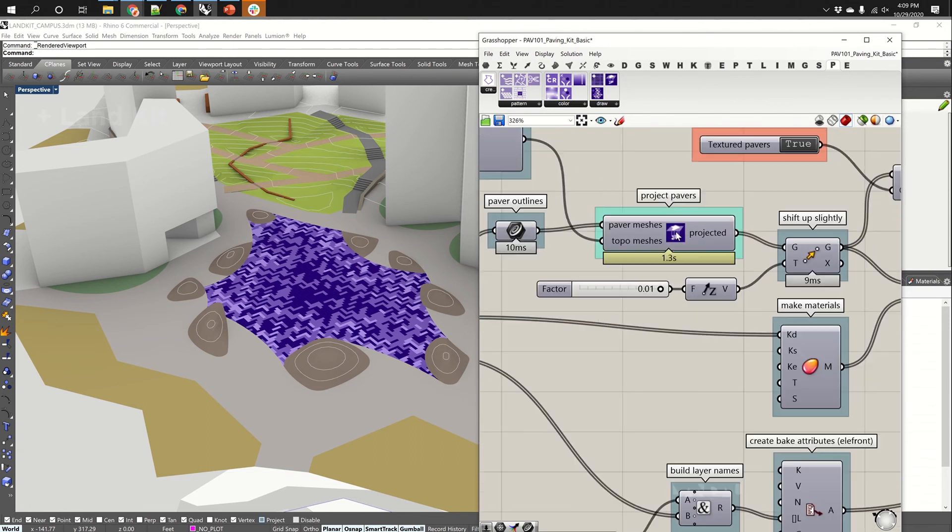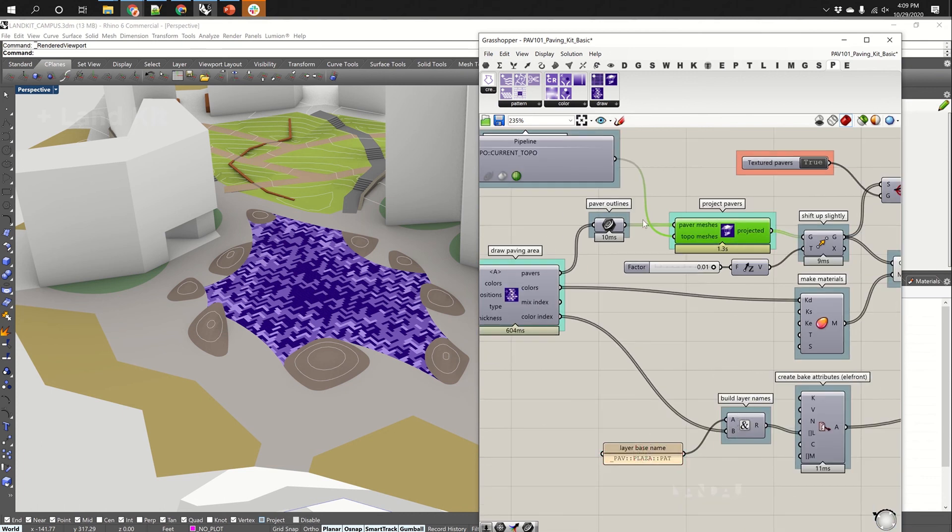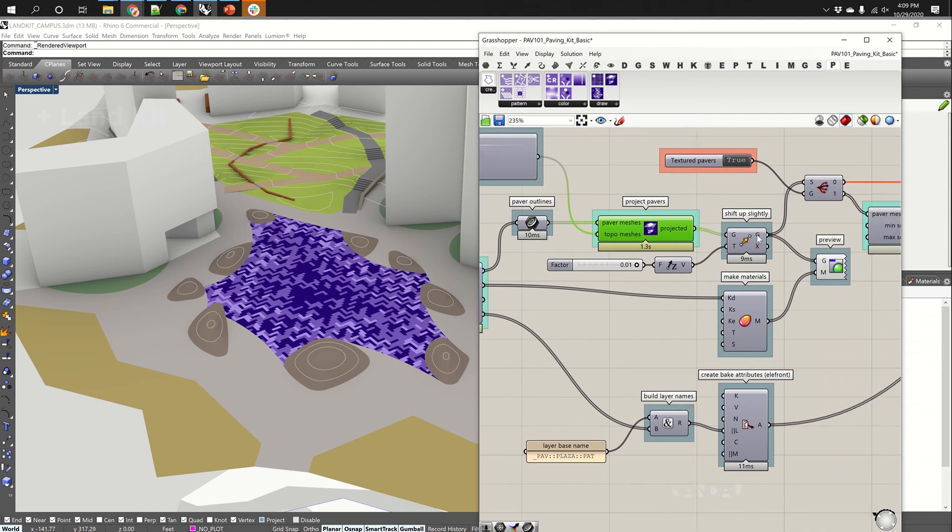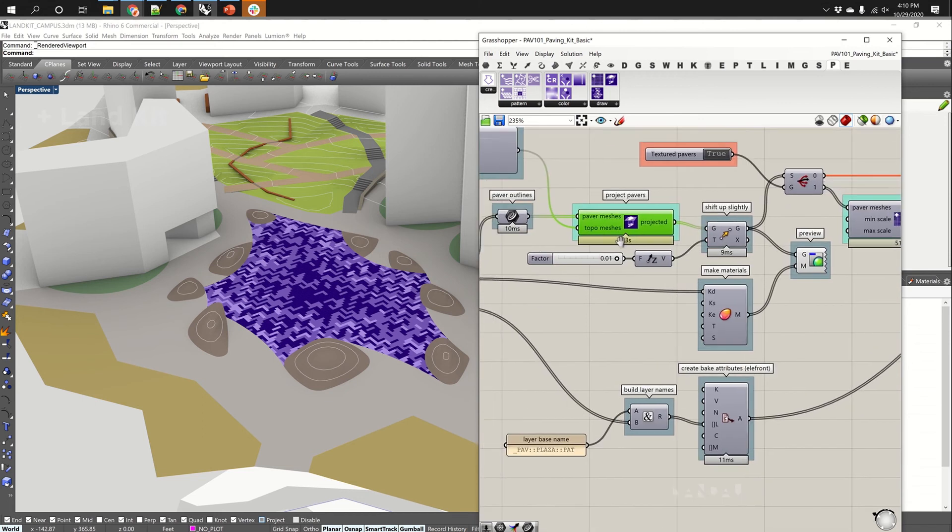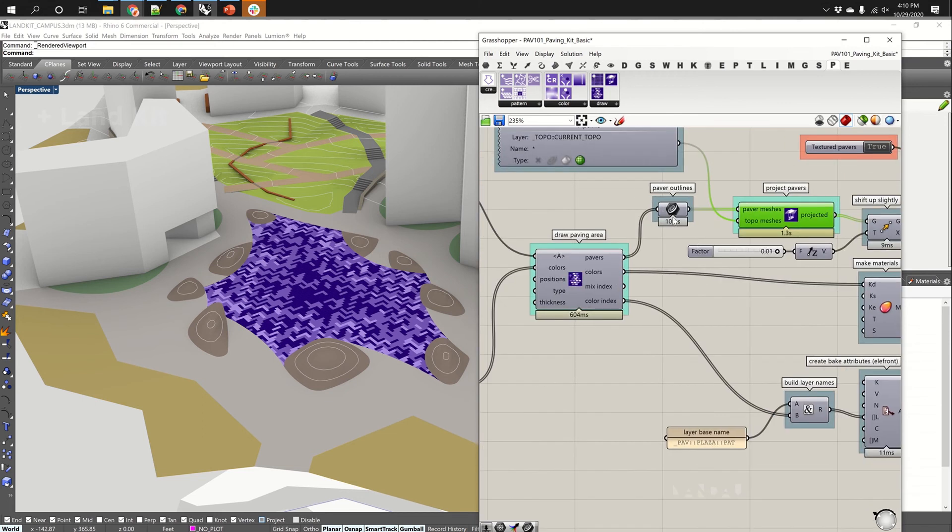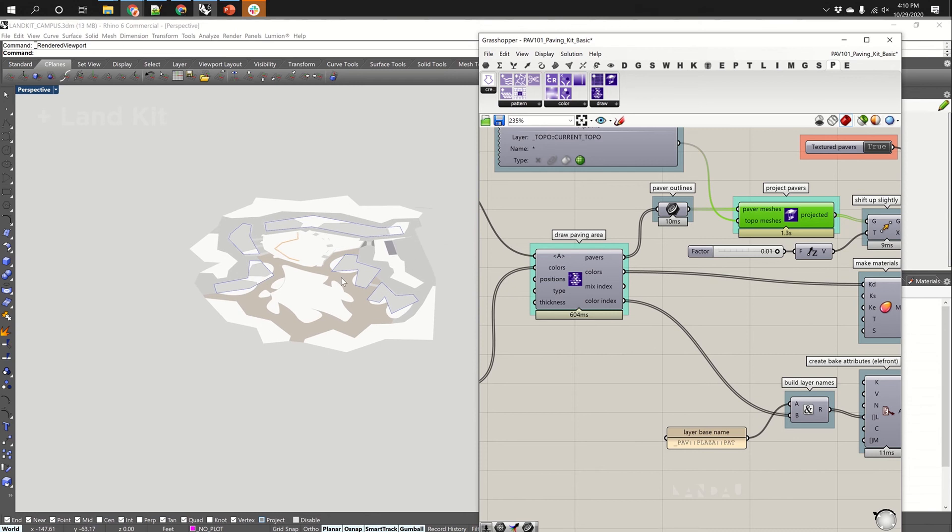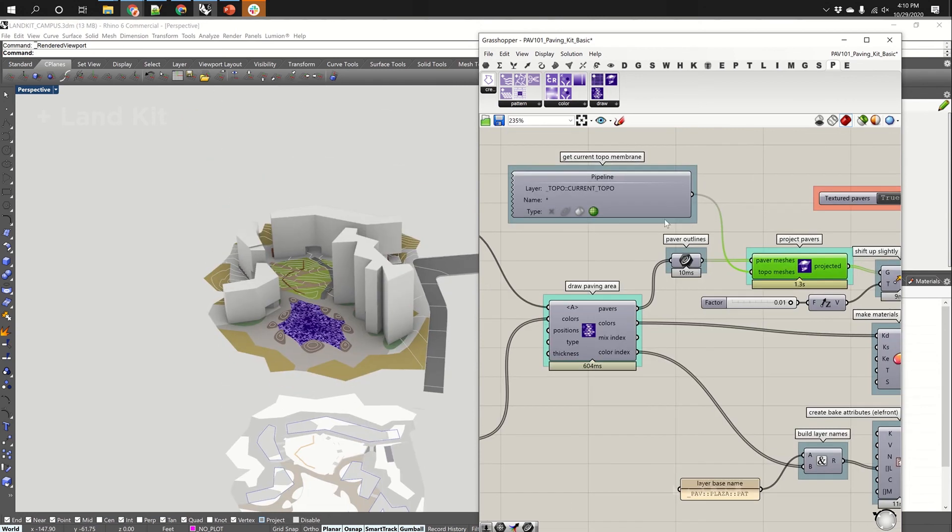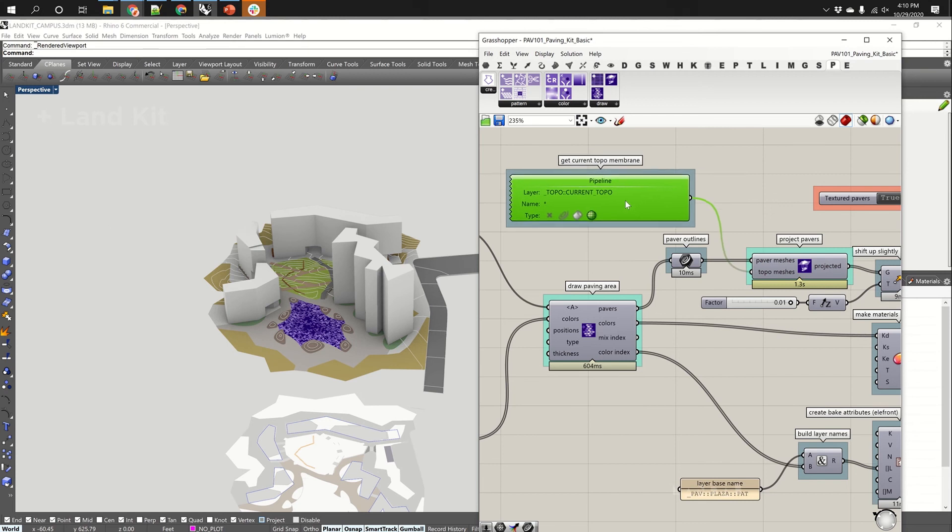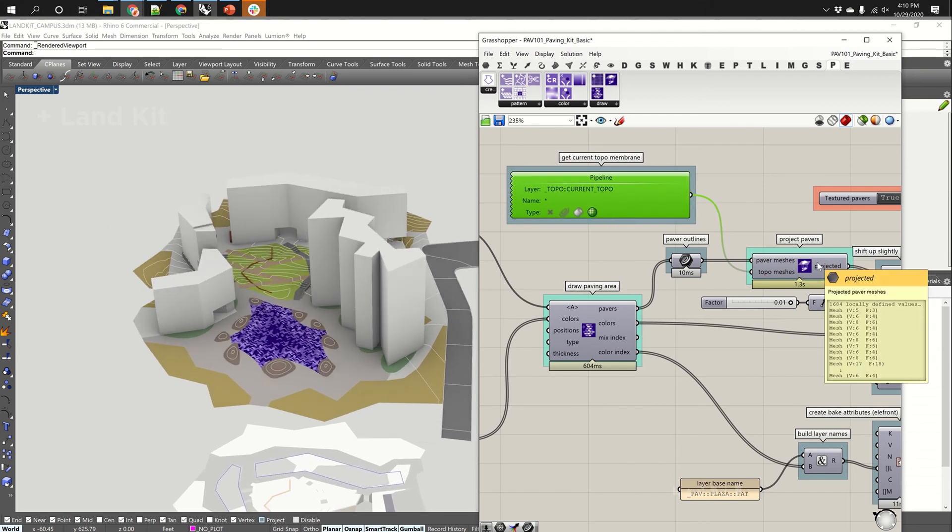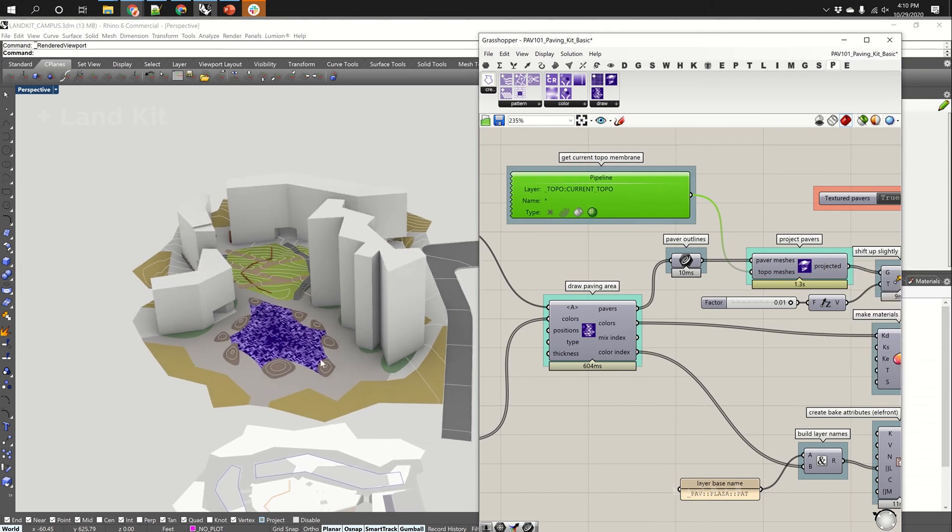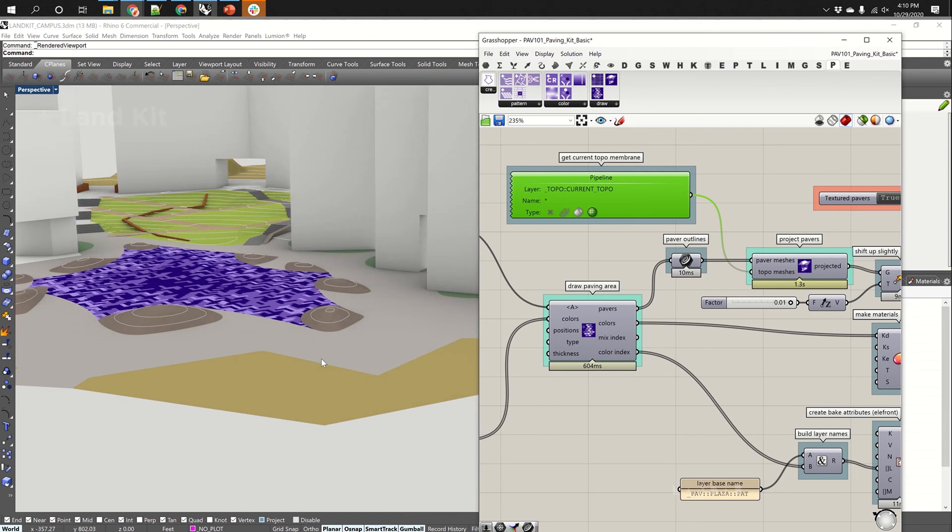And then we project the pavers. So you don't necessarily have to project them. We could plug them in to the next step and they could just be flat if you wanted. Projecting means that they're being drawn down here on the X, Y plane. And we are projecting them. We're using the current topo layer to project those pavers. So while they look flat here, if the grade was changed, the pavers would follow that grade.